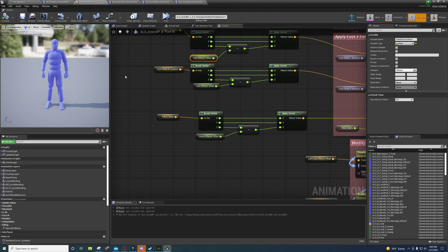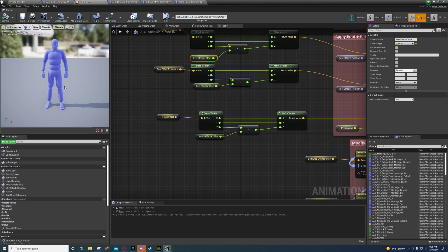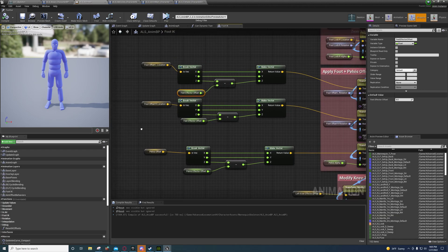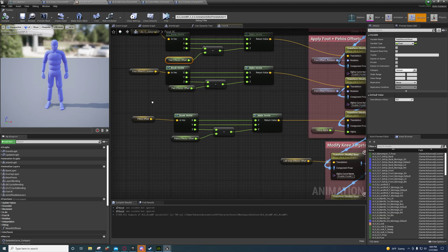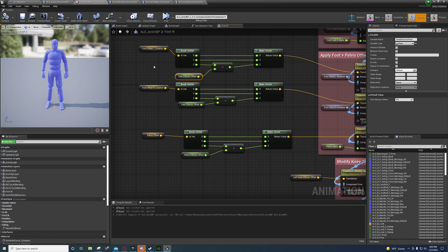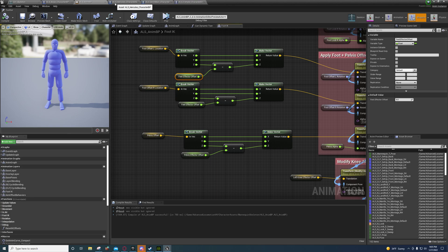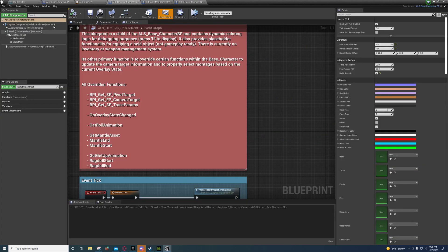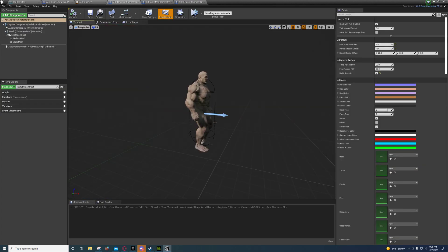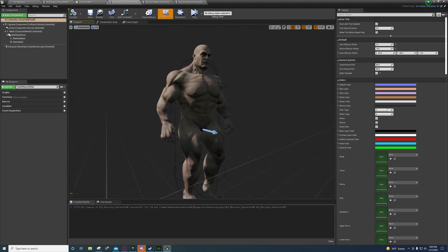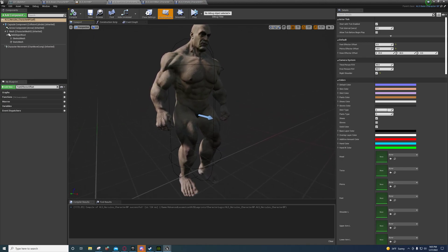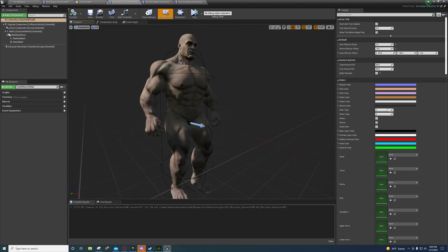Down here you can do it for the pelvis as well, because different characters will be different sizes, and with different sizes they're going to have different lengths of legs. With that comes the need to offset the pelvis differently from the feet. On some of them the values may be the same, but on characters that are abnormally large like this one, you will need to set those separately.